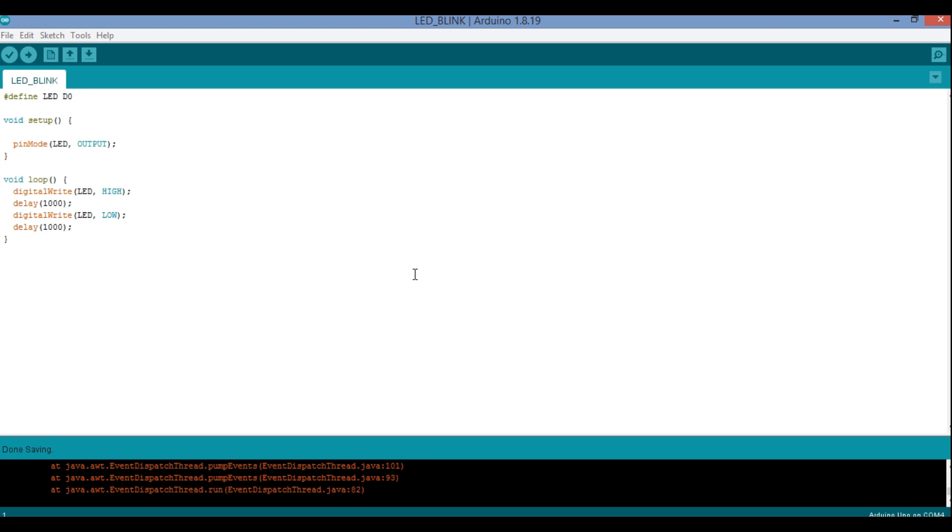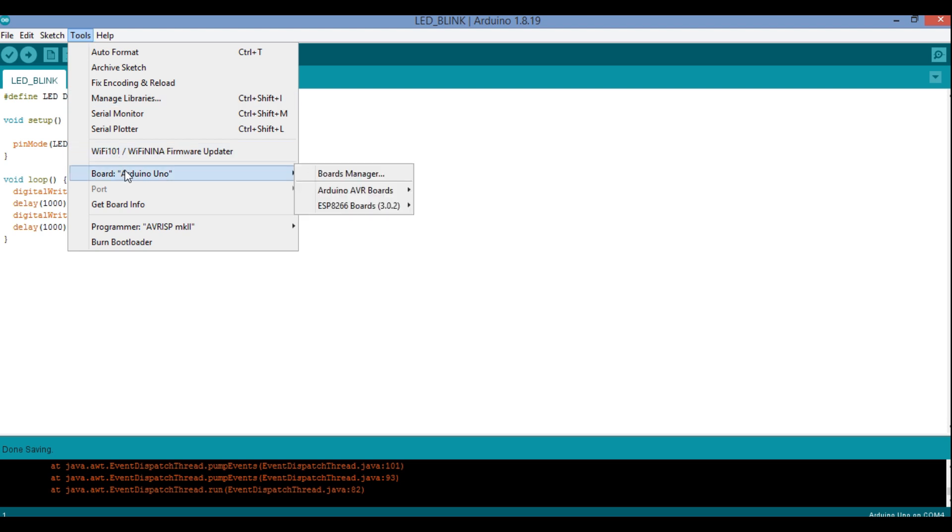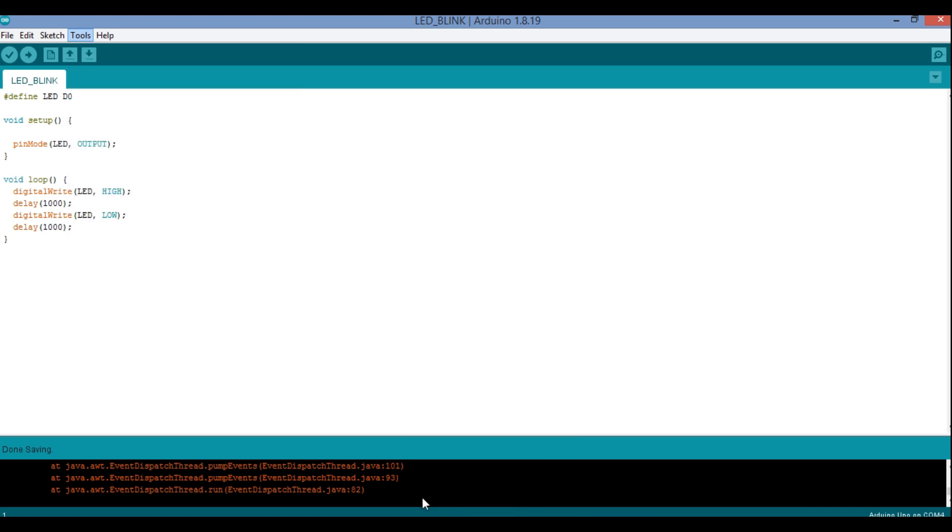Now to this Arduino IDE I have added ESP8266 or NodeMCU. Now I have to choose Tools over here, in the Tools I have to go to Board again, and then from here I have to choose ESP8266 boards. Among all this I am choosing NodeMCU 1.0 ESP-12E module. This module I am choosing it out.